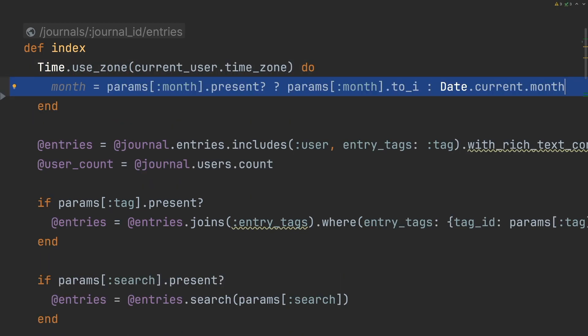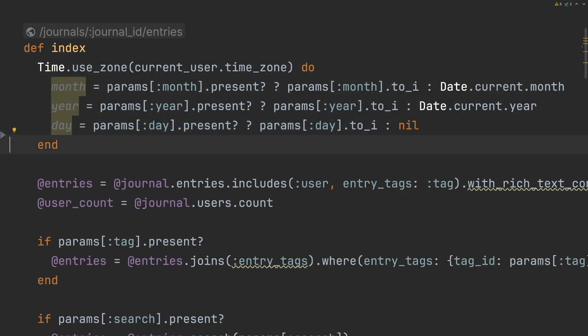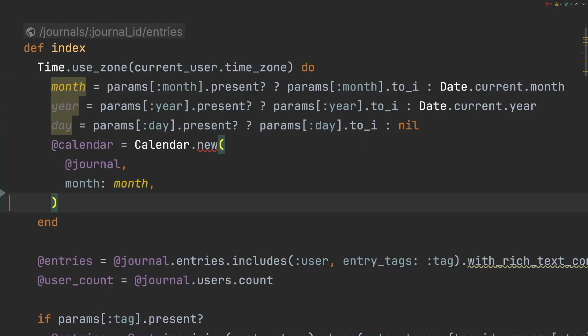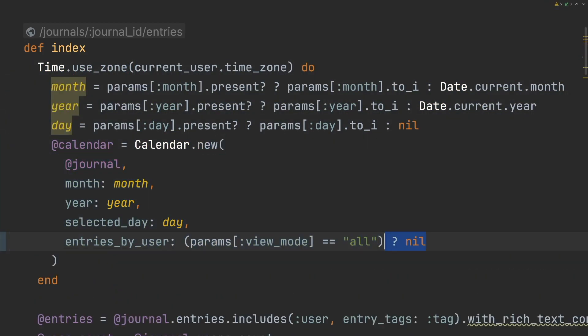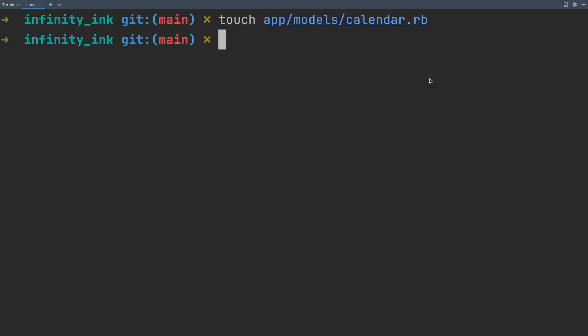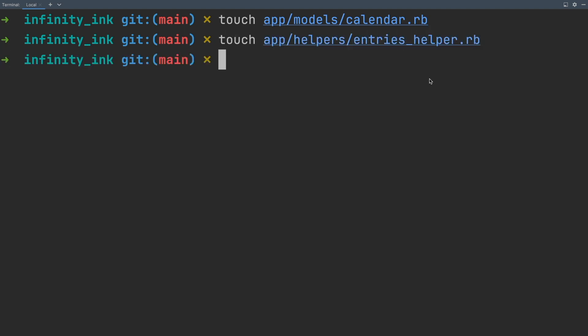Now we can go into our entries controller and make our calendar object available in our views. Our calendar component is going to be rendered by the entries controller. So we'll create an entries helper to supplement our calendar view.